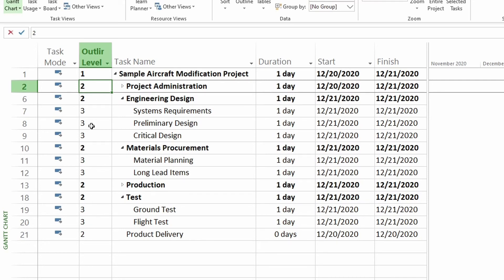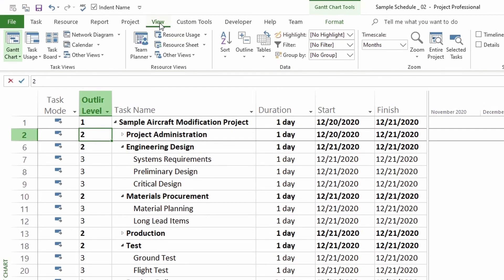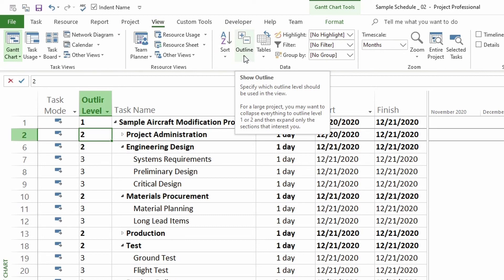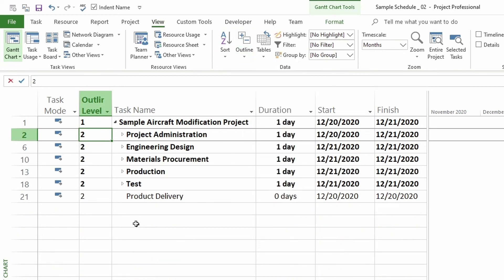I don't even need this outline level column displayed. I just need to know that I want to do it. But here we can see it clearly. So I'm going to go over to my view tab and then click on outline. Open that up and then click on level two. And you can see everything has rolled up to level two.